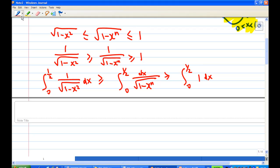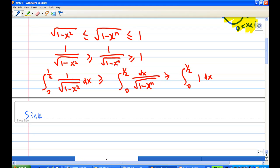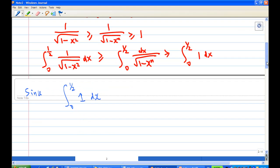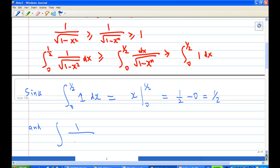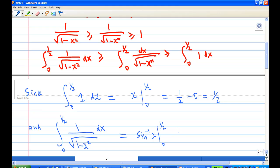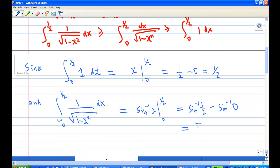We know that the integral from 0 to one-half of 1 dx equals x evaluated from 0 to one-half, which is one-half minus 0, giving one-half. And the integral from 0 to one-half of 1 over the square root of 1 minus x squared dx equals arcsin(x) from 0 to one-half, which is arcsin(one-half) minus arcsin(0), and arcsin(one-half) is π over 6.